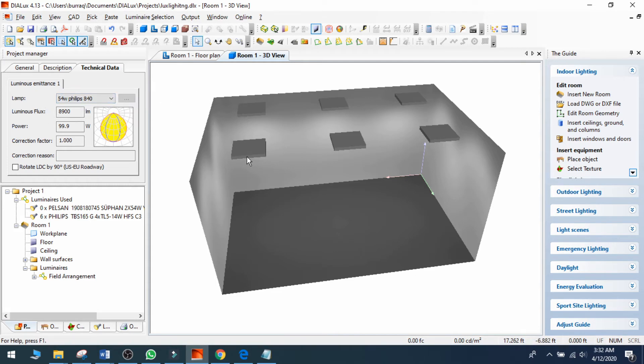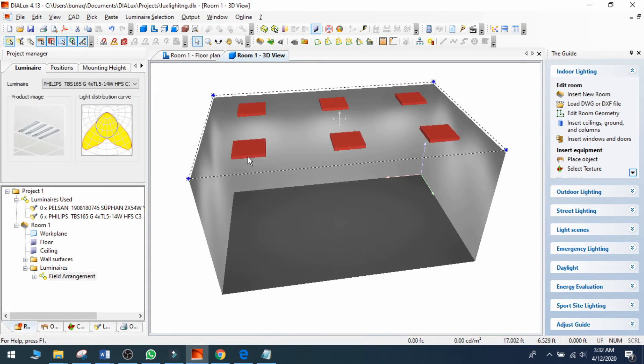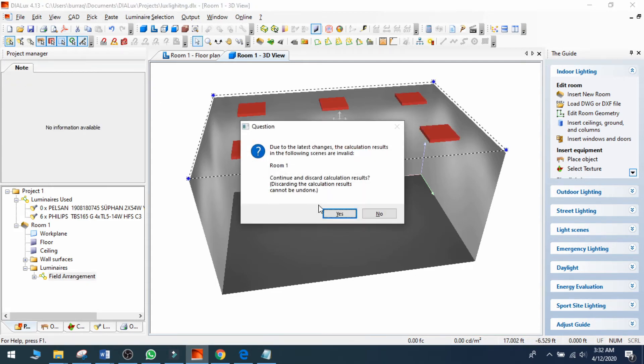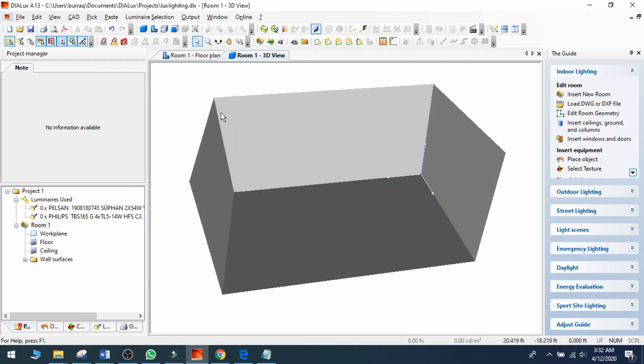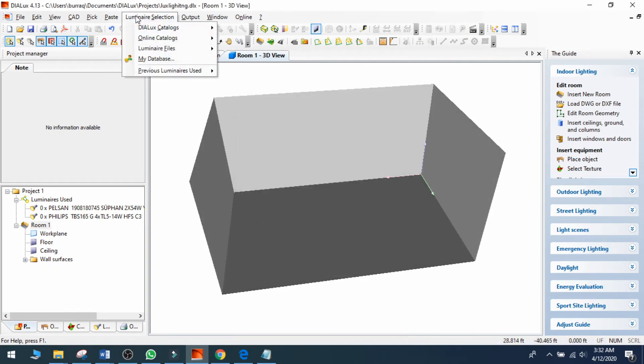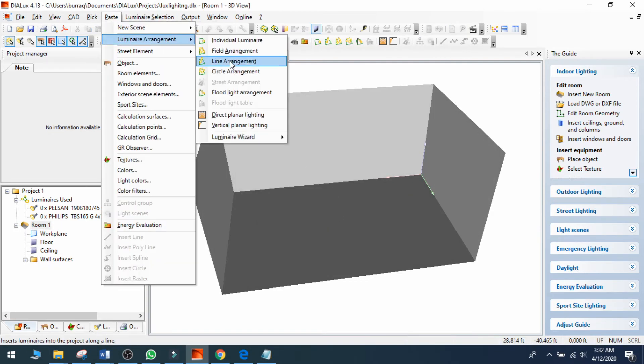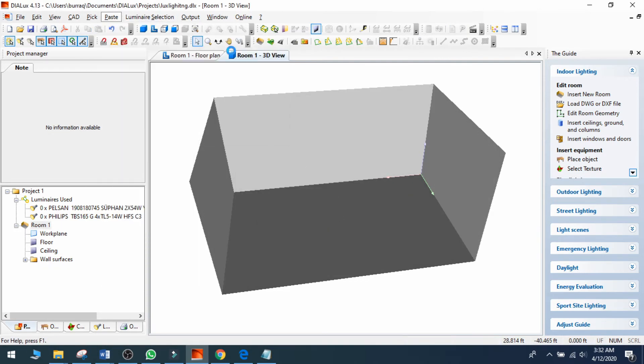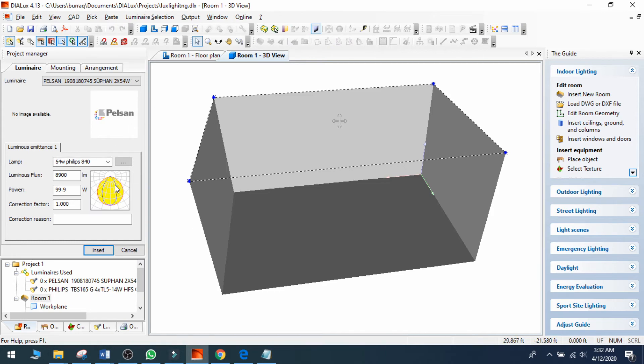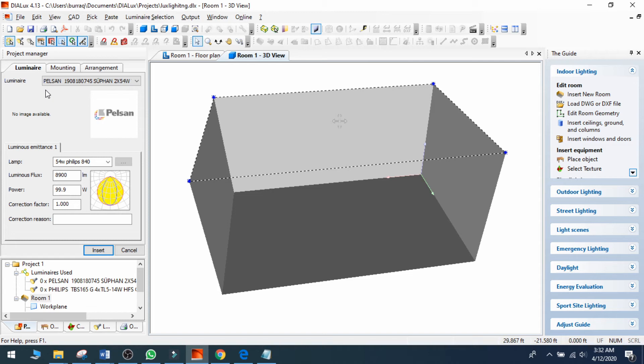Now I can go again to the luminary arrangement and field arrangement. It will select my Pelson light which I have uploaded and imported through the IES file. This is my IES file luminary, and it is now inserted.